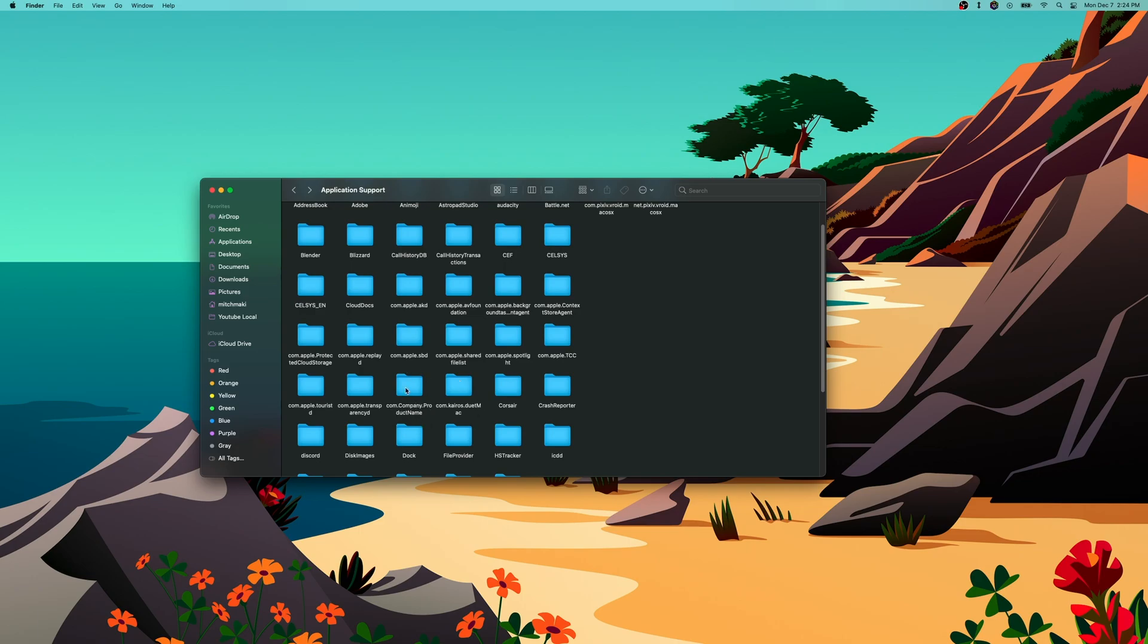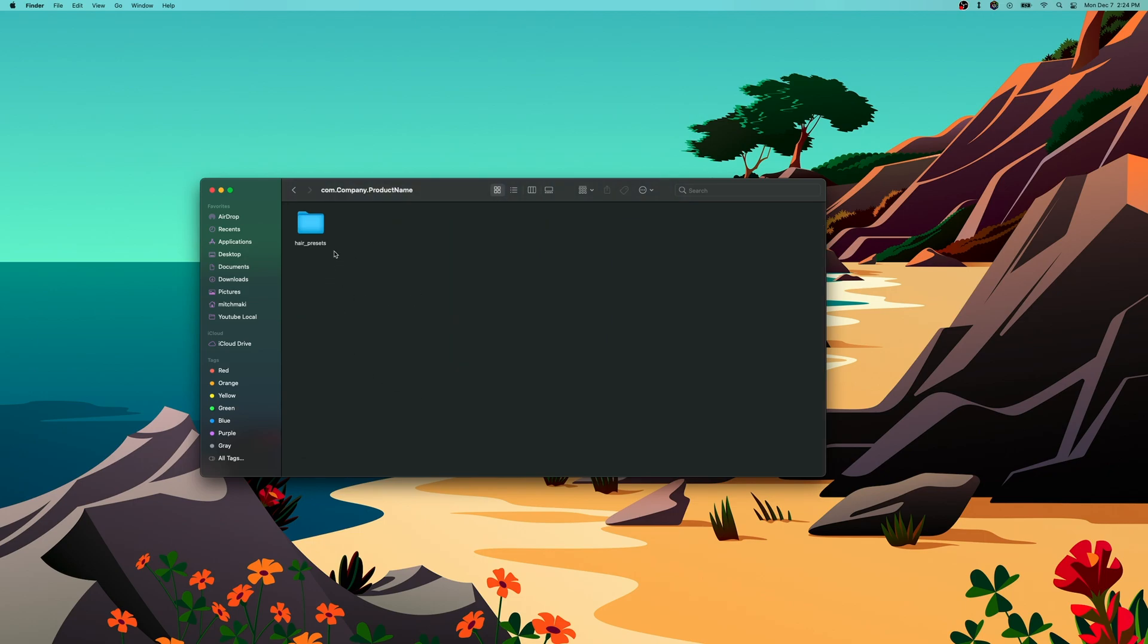If you have any other Unity program installed on your Mac OS, it might be conflicting. If the hair presets folder's not there, I would look at uninstalling those programs, deleting this file, and then reinstalling the programs and reinstalling Vroid.